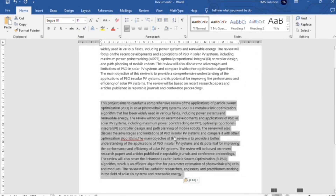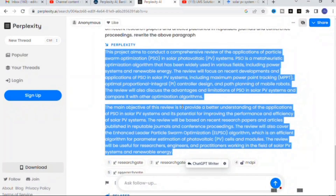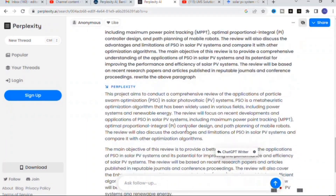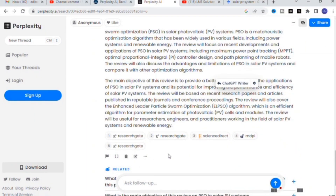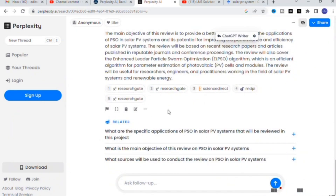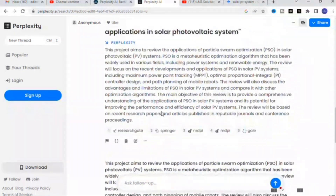After rewriting, 194 words were generated and most of the sentences are rewritten. So you can use it as a paraphrasing tool also to rewrite your content. These are important features for generating content for your research paper.